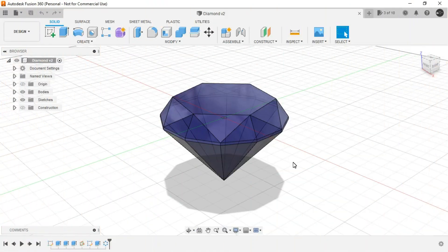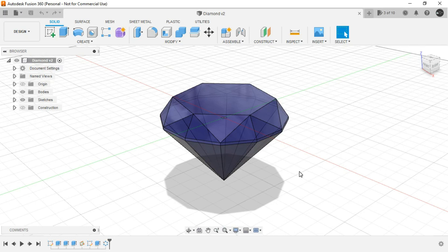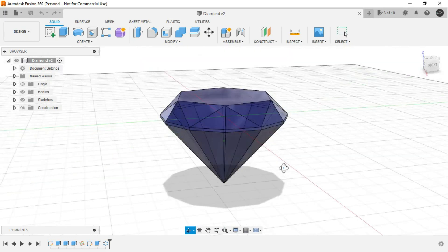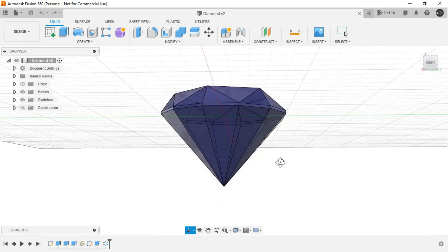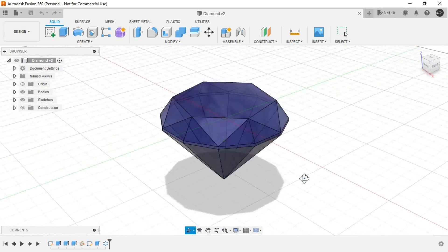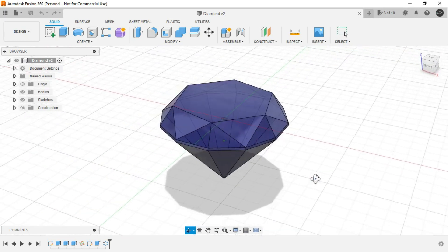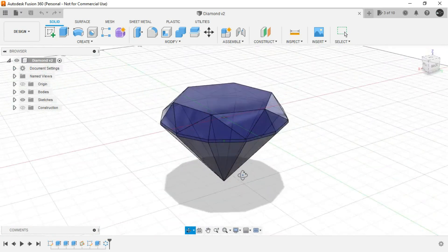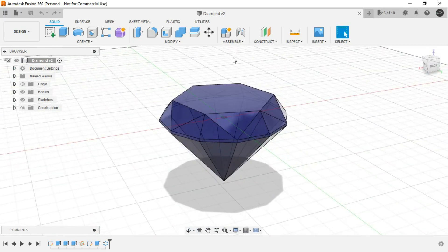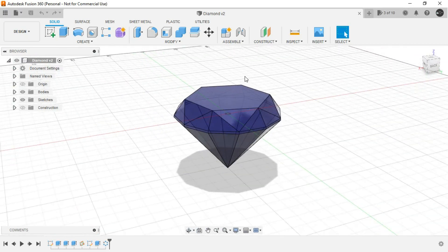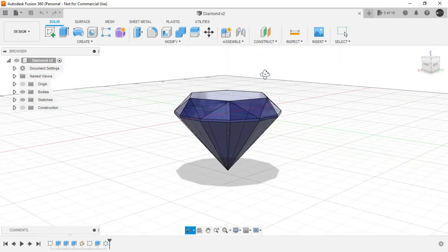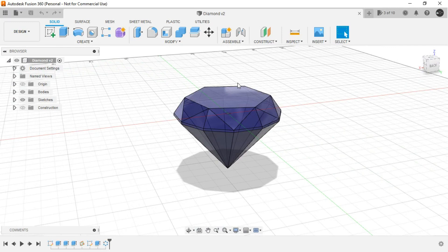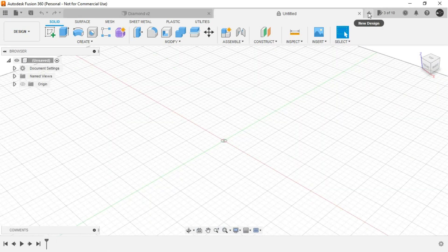So the next design that we are going to make is of this diamond. It's very easy to make but it looks very beautiful. So let's begin with this one. For this we will again start a new design.